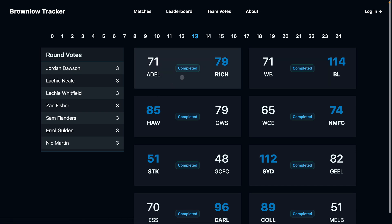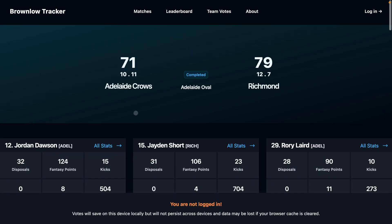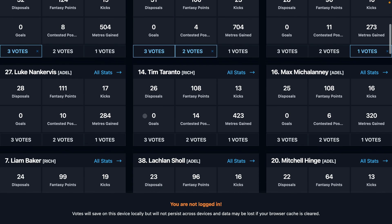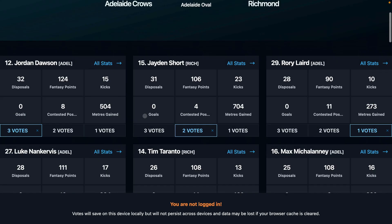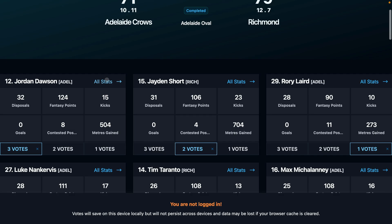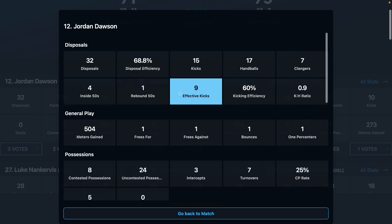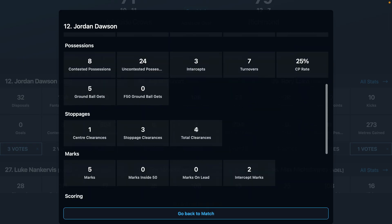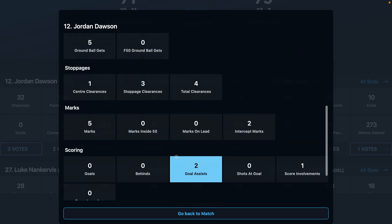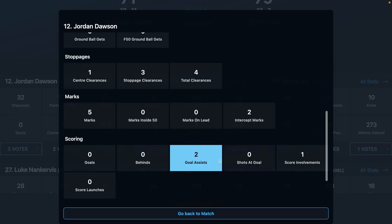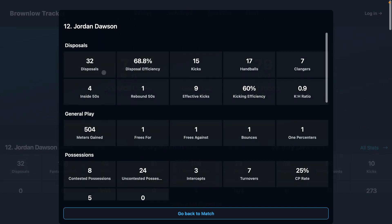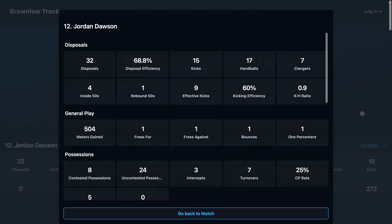Simply head to the matches section, click on any match and see a full breakdown of match stats for that game. Click on the all stats for any player to see an extended stats list of all their stats for the game, from any bit of data you would like to see.